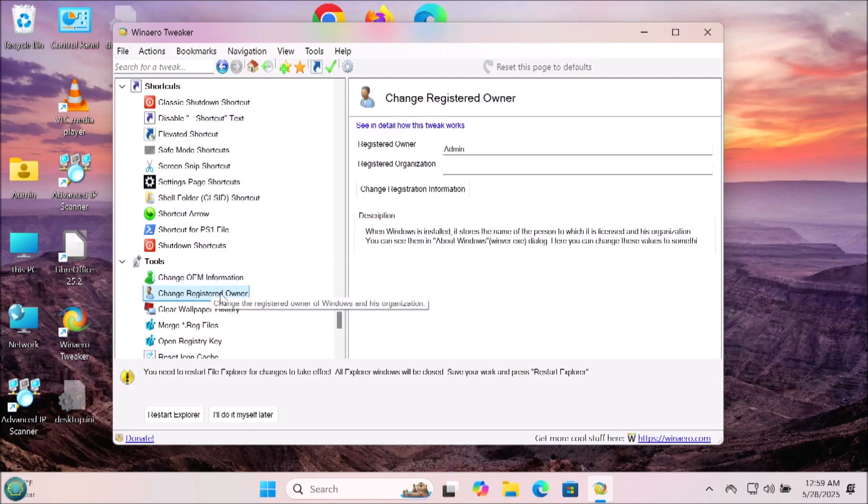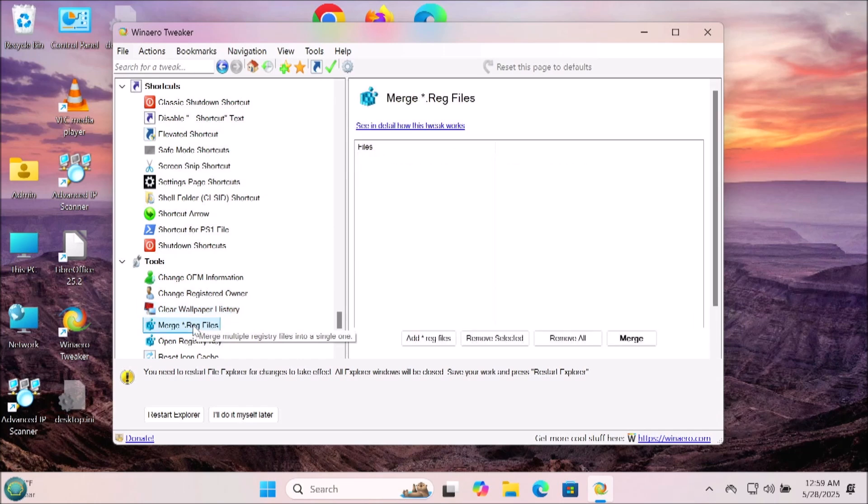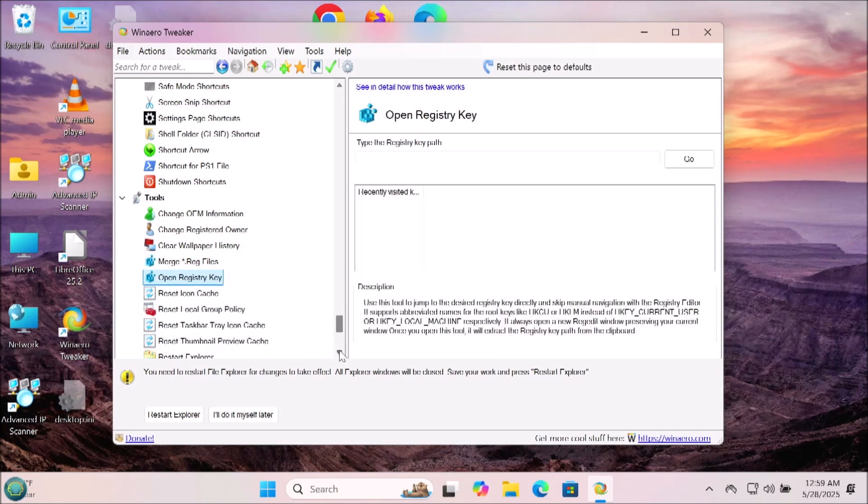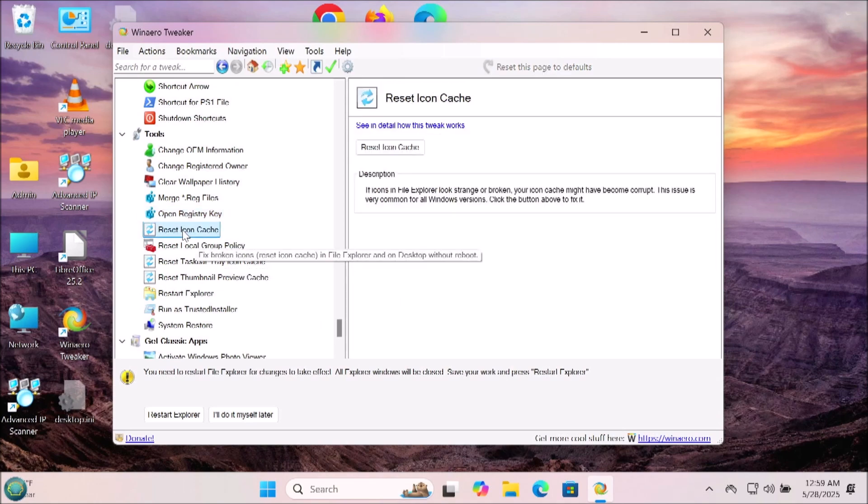Now we've got the tools section where you can do a little customizing. You can change the OEM information, you can change the registered owner, you can clear wallpaper history, a bunch of stuff in here. If you want to customize your Windows, give it a little bit of a custom touch, that's something you can definitely do and have fun with.